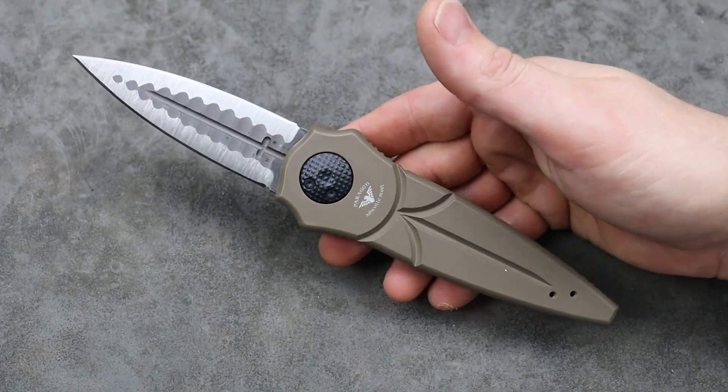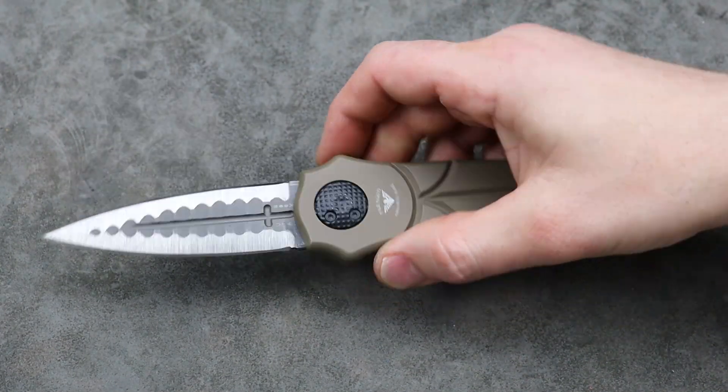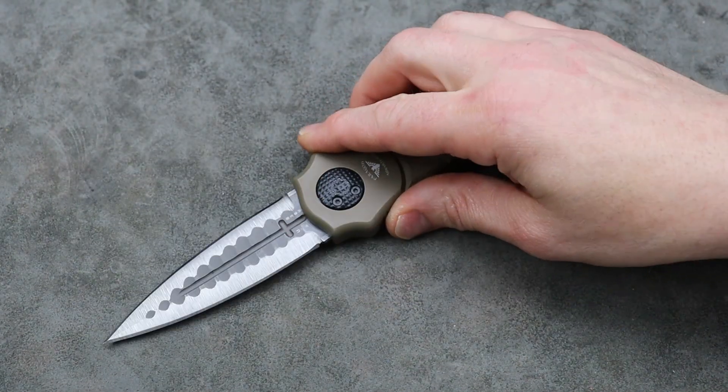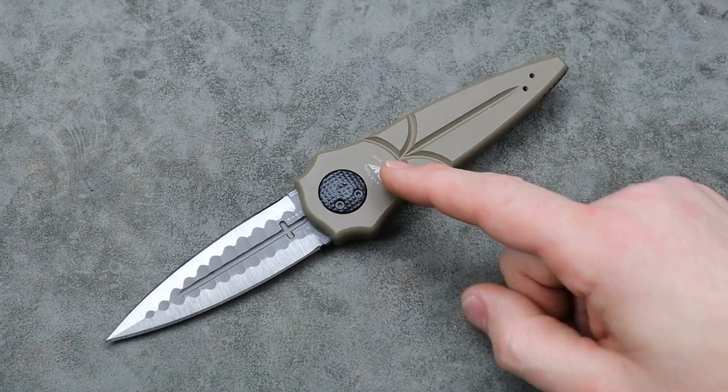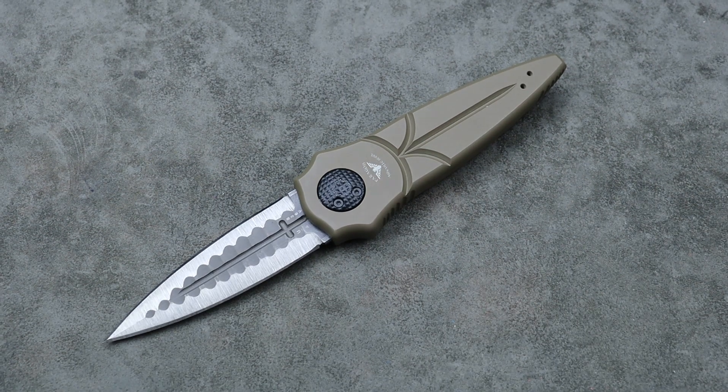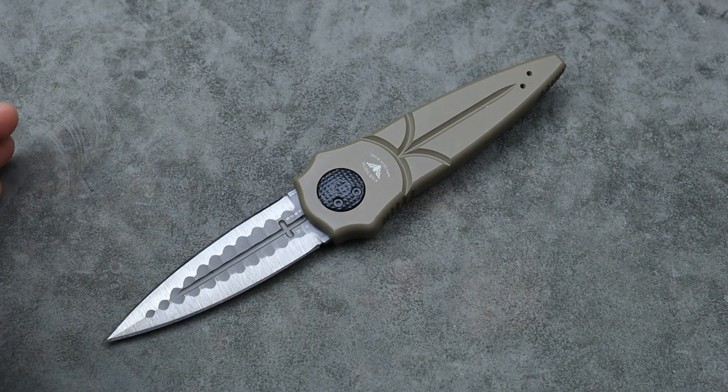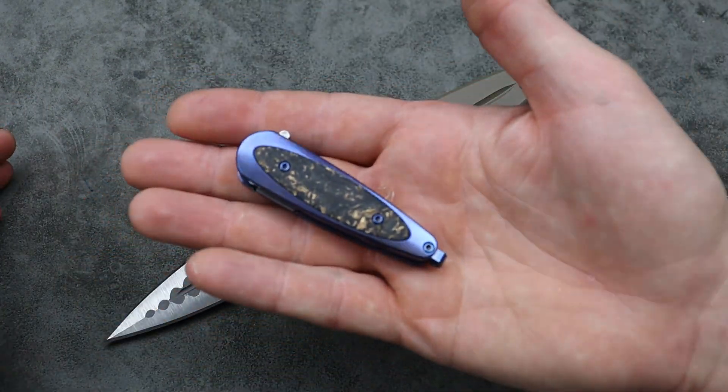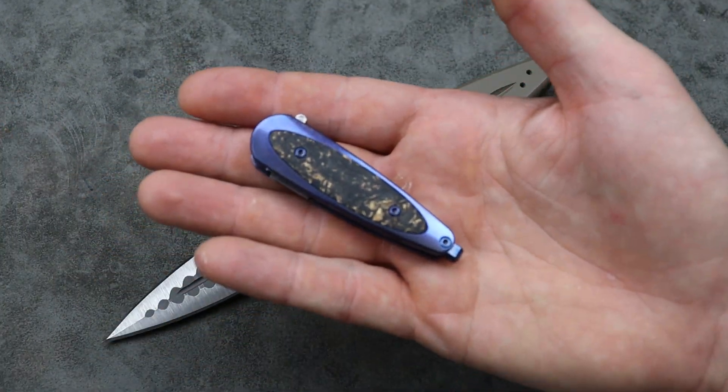Bang! Neves Knives. I'm Jared and I'm only pulling this out because it kind of reminds me of the knife we're going to check out.